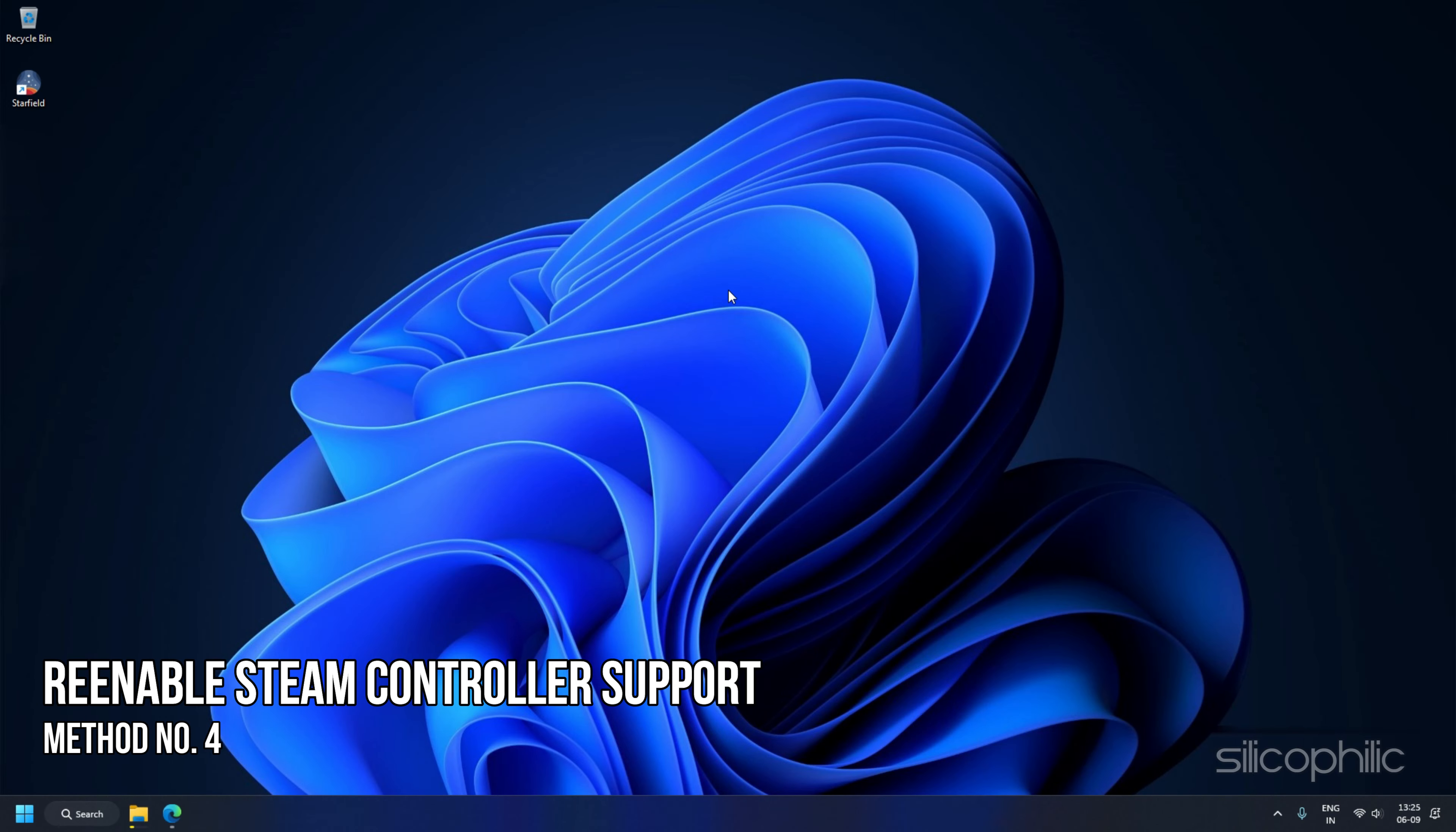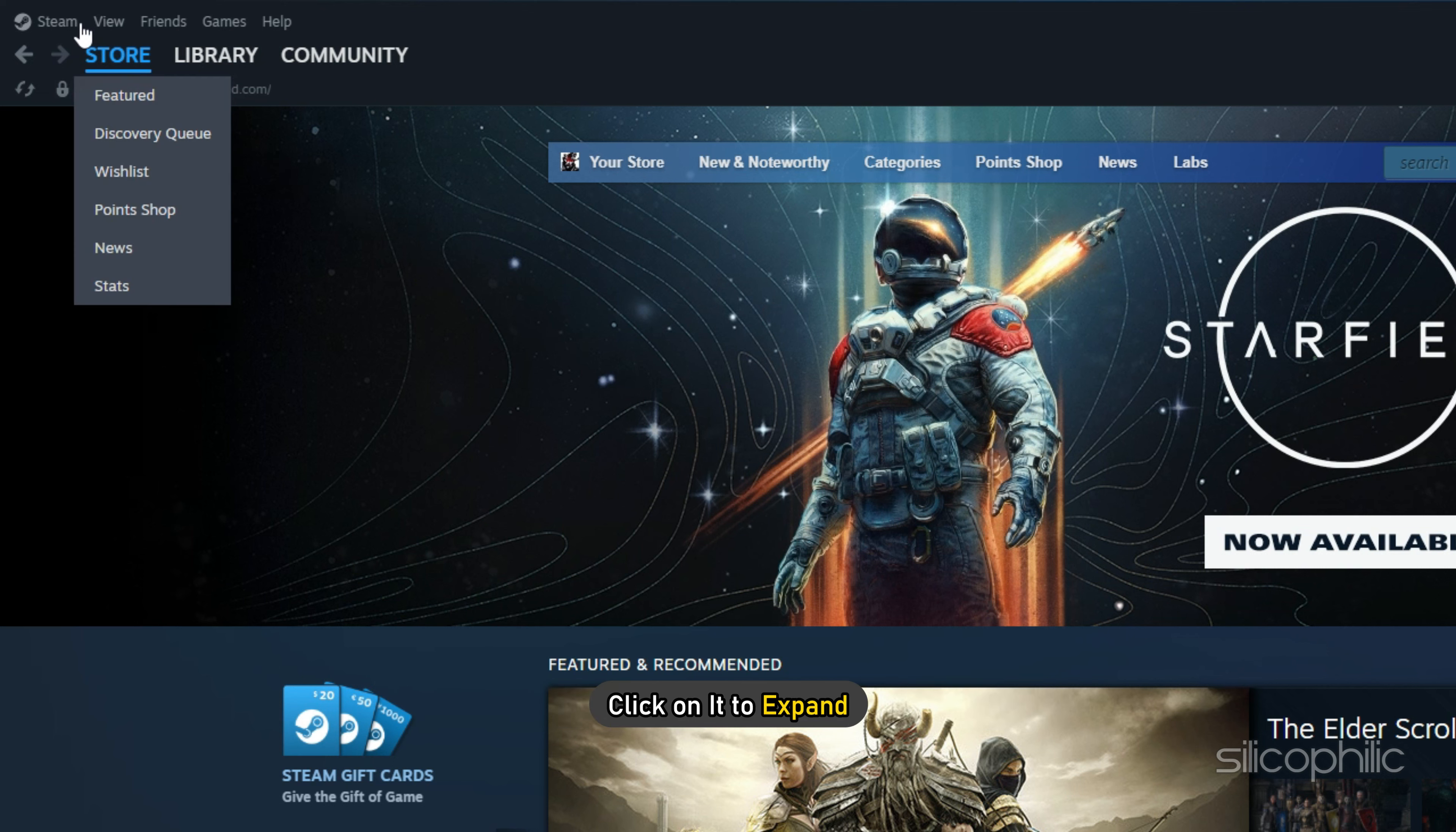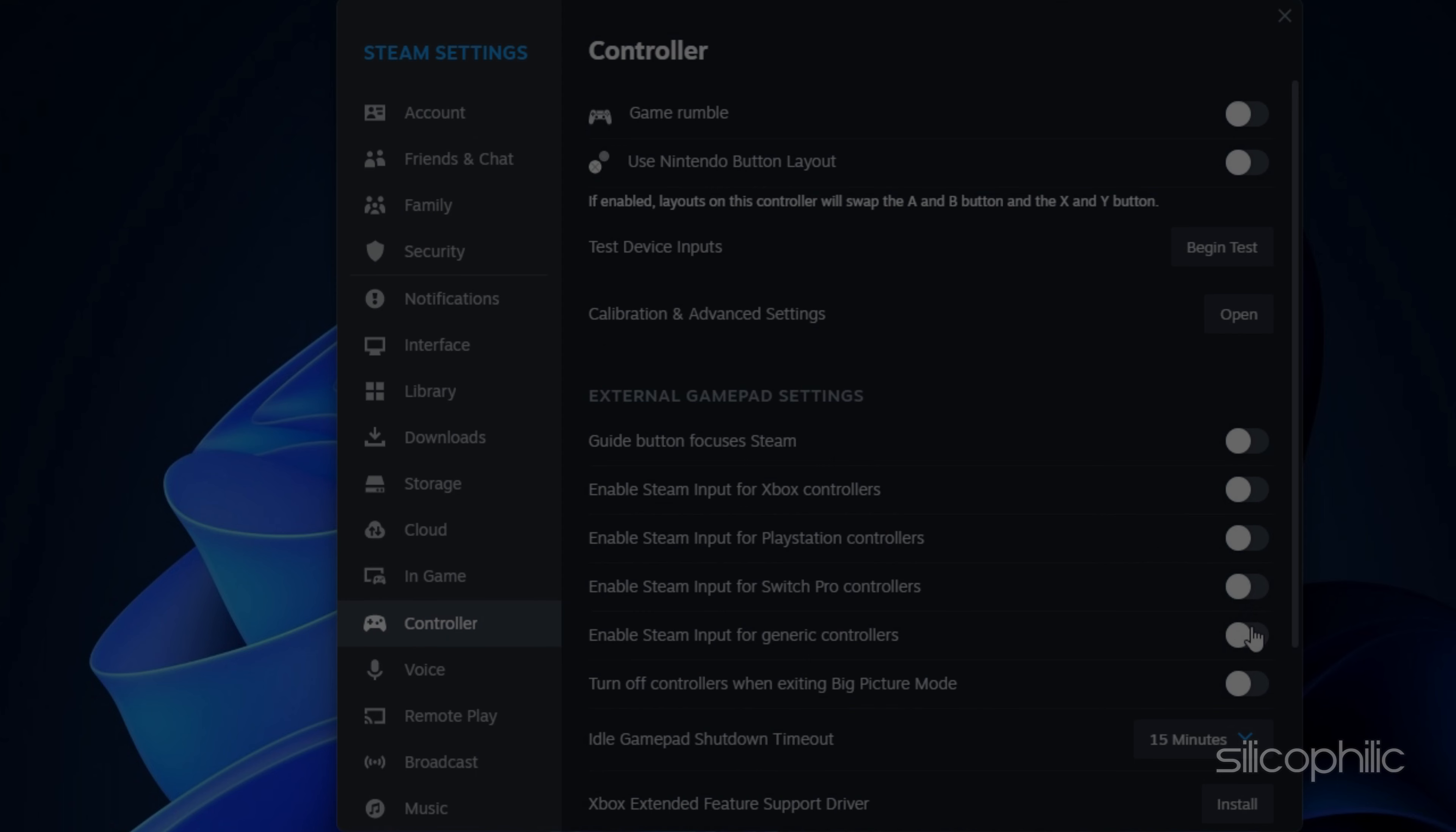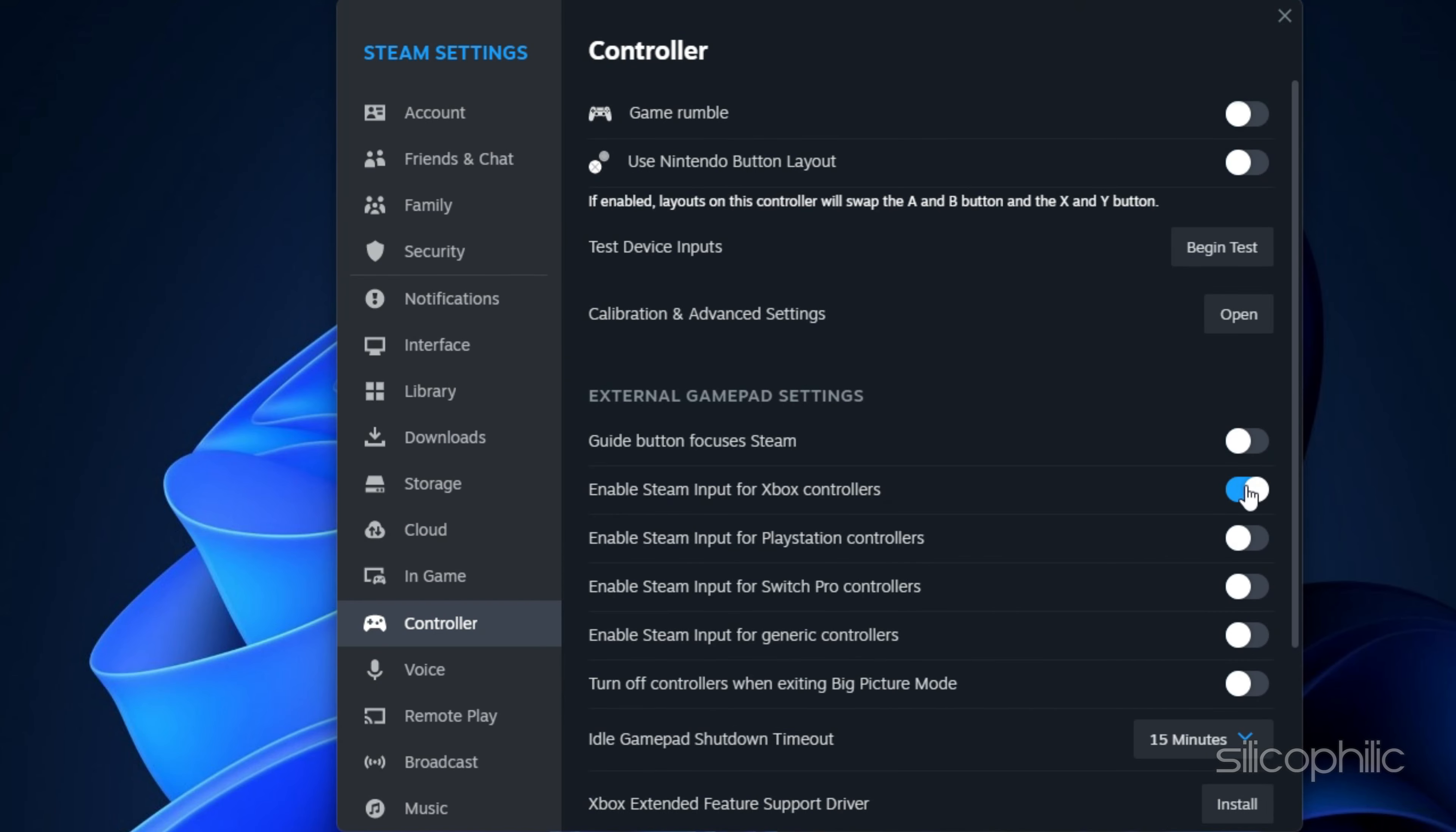Method 4: Re-enable Steam Controller Support. Open Steam on your computer. On the top left corner, you will find the Steam option. Click on it and select Settings. From the left pane, go to the Controller tab. In the right panel, disable all the toggle buttons. Now, depending on which controller you have, enable the toggle next to it. For instance, if you have an Xbox controller, enable the toggle next to Enable Steam Input for Xbox Controllers.